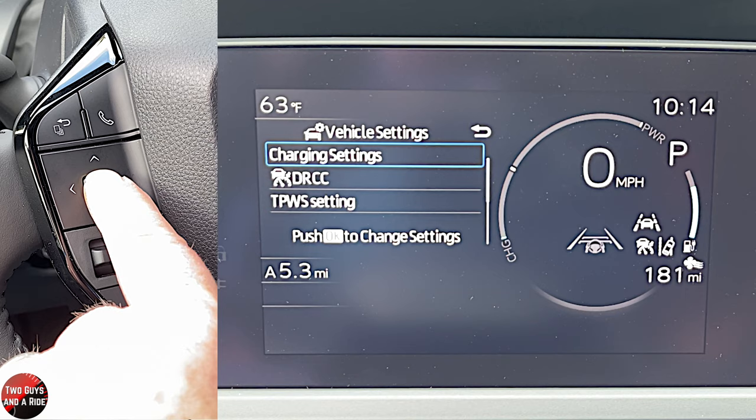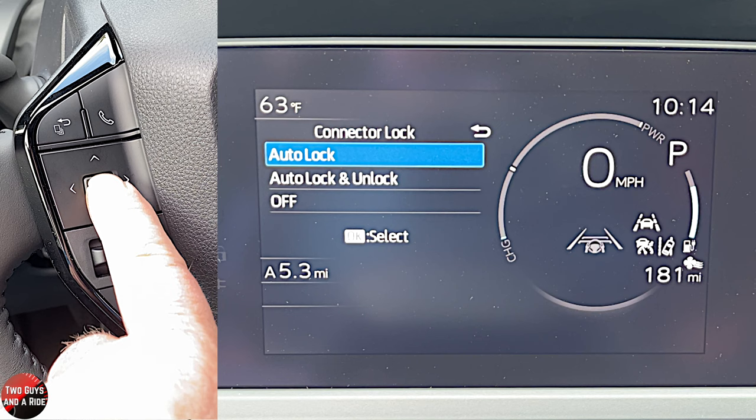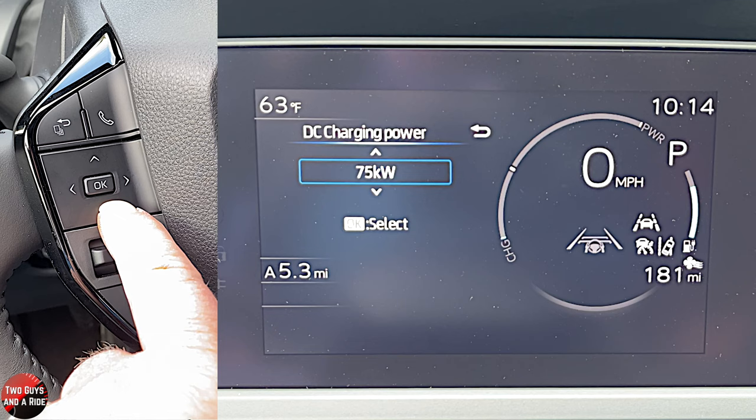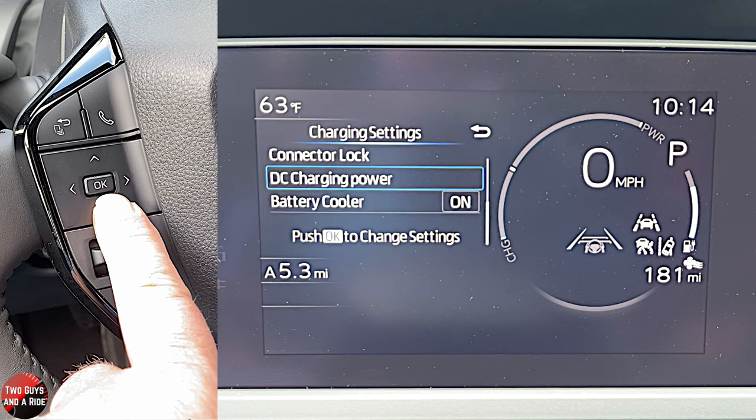Connector lock options are auto lock, auto lock and unlock, or off. DC charging power gives three choices: max 75 kilowatt, 50 kilowatts, and max. Battery cooler is simply on or off.